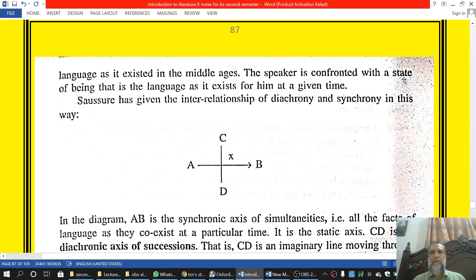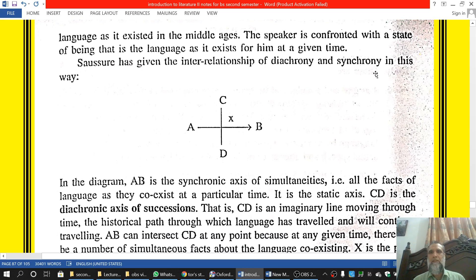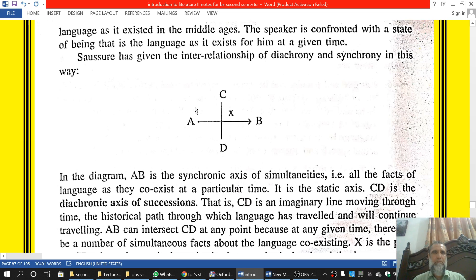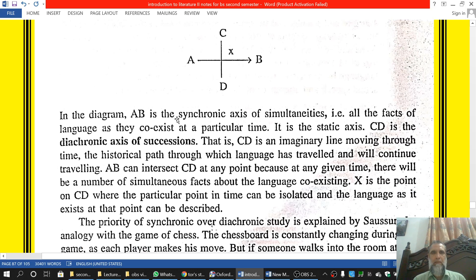The speaker is confronted with a state of being — that is, the language as it exists for him at a given time. Saussure has explained the interrelationship of diachrony and synchrony. In his diagram, AB is the synchronic axis of simultaneities — meaning all the facts of the language as they coexist at a particular time. It is the static axis.